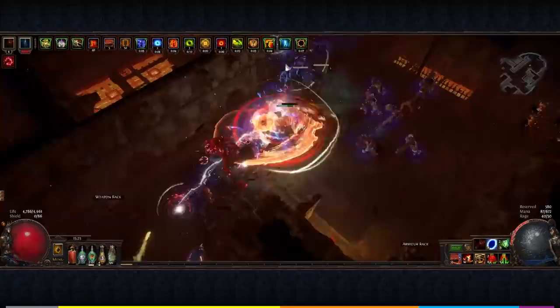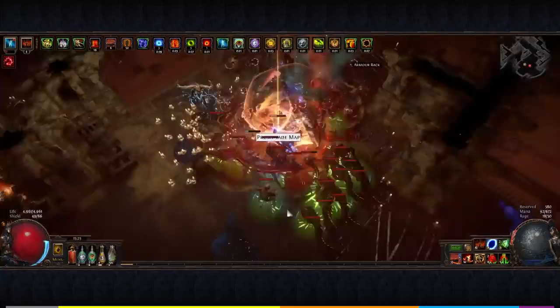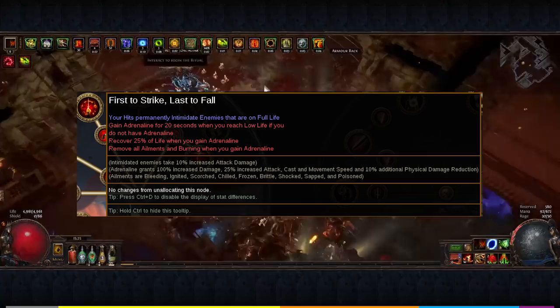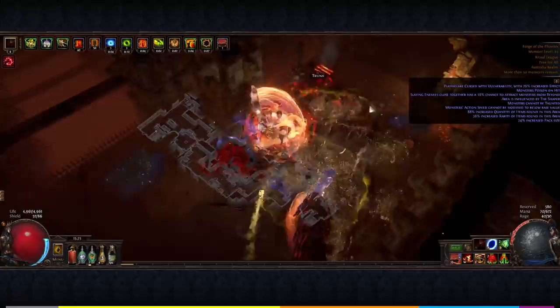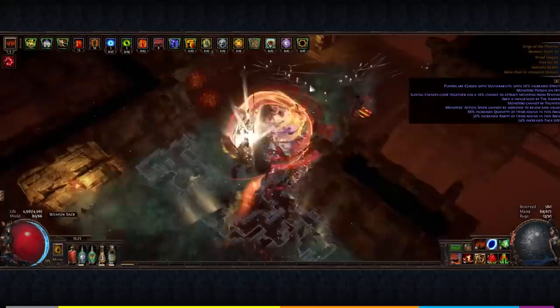The main reason for Champion is a small change to how low life works that makes it extremely easy for us to keep permanent uptime on Adrenaline through First to Strike, Last to Fall, using a small instant life flask. This allows instant recovery above 50% or low life, to then be lowered below by any single hit or spell cast. Genius, right?